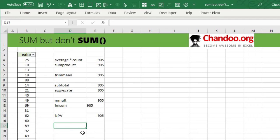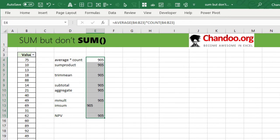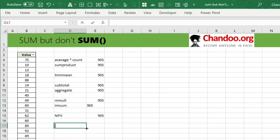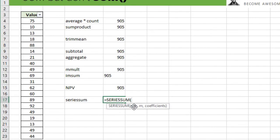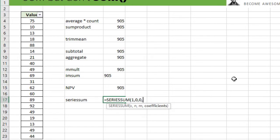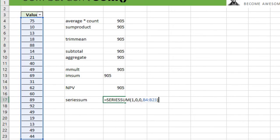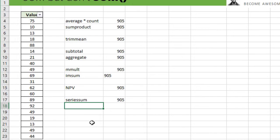So far we have eight different methods. The next one is SERIESSUM, which sums a power series based on coefficients you provide. We don't use it for its intended purpose — instead we set x to 1 and both n and m to 0. This evaluates to 1×75 + 1×10 + 1×13 and so forth, giving us the total of 905.